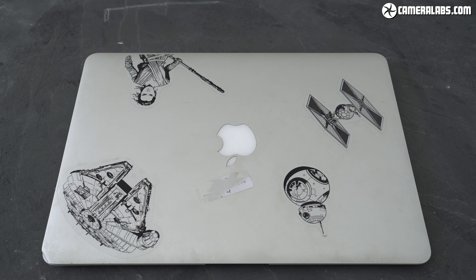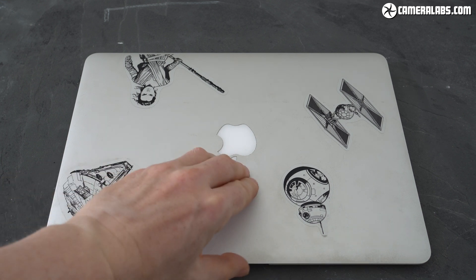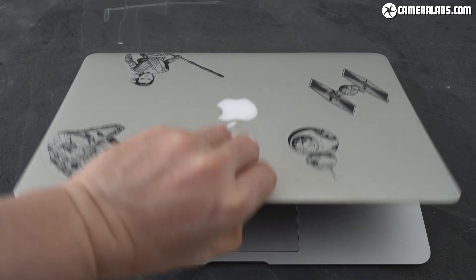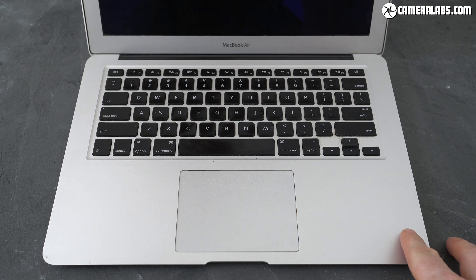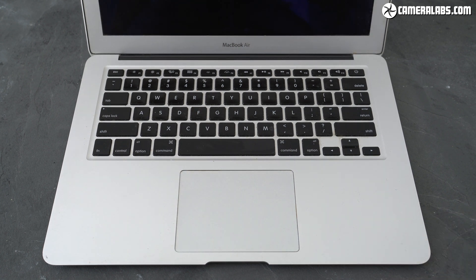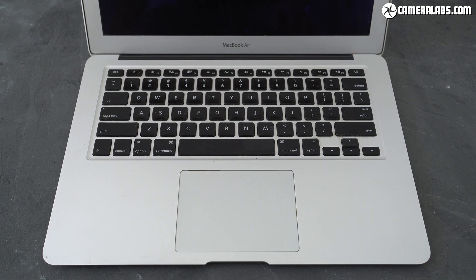Hi I'm Gordon from Camera Labs and in this video I'll show you how I repaired my trusty 13 inch MacBook Air from 2011 when everyone around me told me it was a lost case.